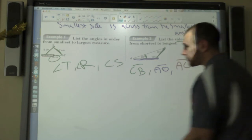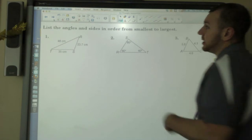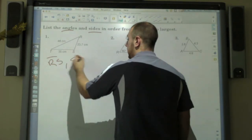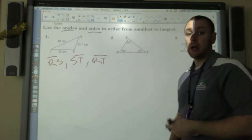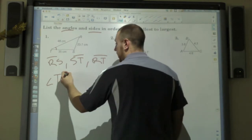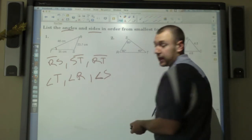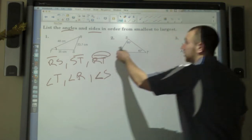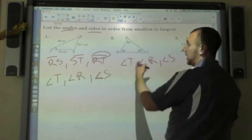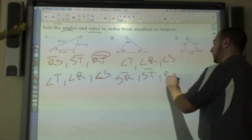The next examples ask you to list the angles and sides. The sides are easy: RS is the smallest, ST is next, and RT is the largest. So as I rate this, RS is the smallest, meaning angle T is the smallest angle, then angle R, then angle S. Now rating the sides from the given angles: angle T is smallest, angle R is middle, angle S is biggest. So SR is the smallest side, ST is the middle, and RT is the biggest side. That's all you have to do for triangle inequalities.